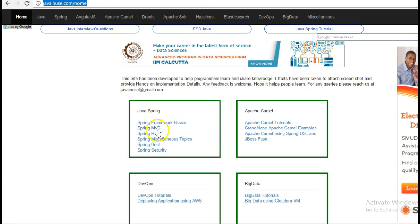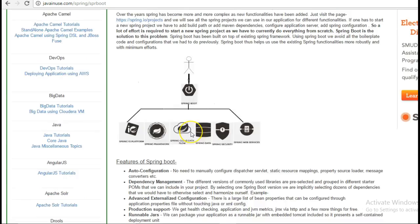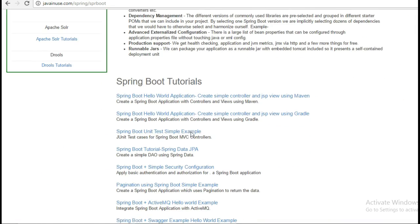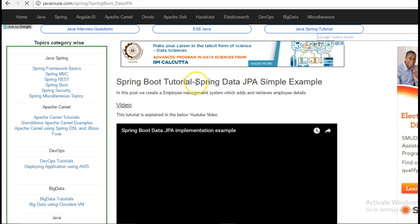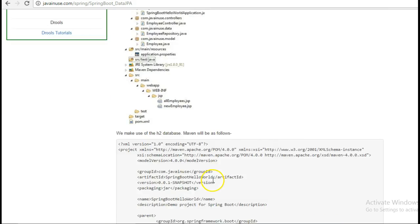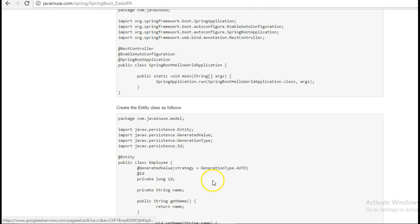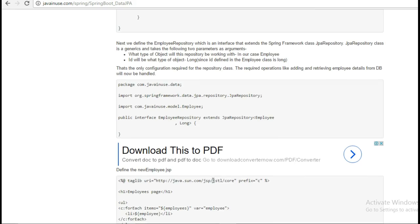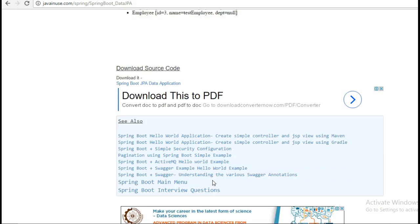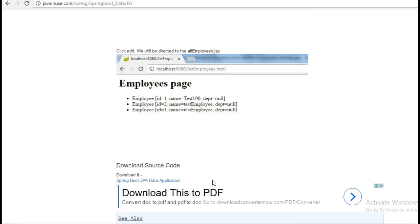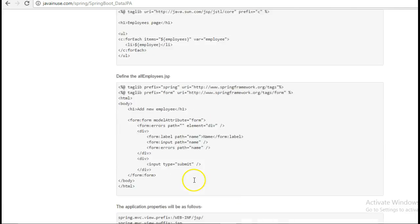So let's go to the Spring Boot section. In one of the previous tutorials, we had implemented Spring Data using Spring Boot where we had persisted data in the H2 database and then later retrieved it. This data we had retrieved in the JSP pages.